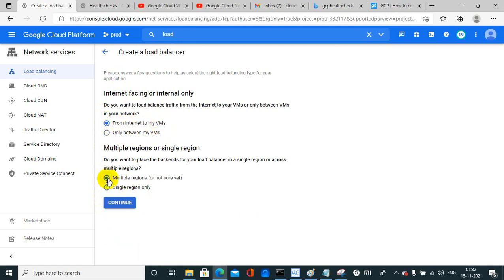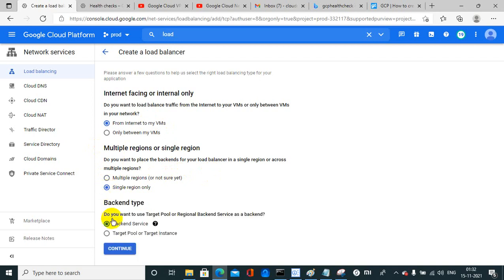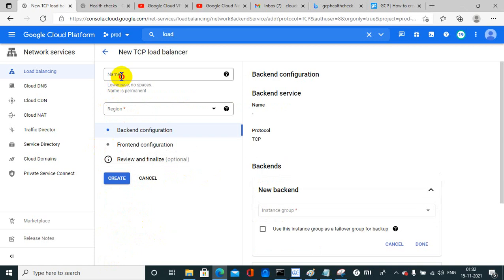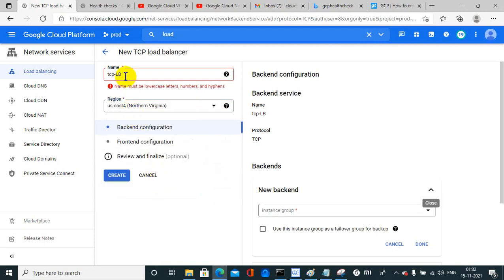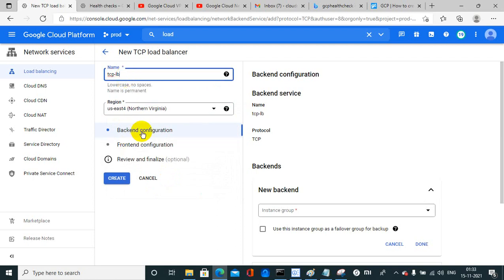If the traffic is coming from the internet to my VM, I have the option to select multiple regions or single region. If I select multiple regions there is no next option. If I select single region, it asks for the backend service or target pool. I will go with the backend service. It then asks for the name — TCP-LB — and the region is east-us4.